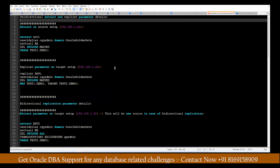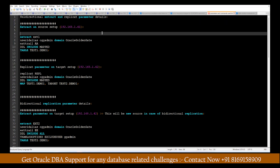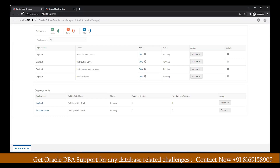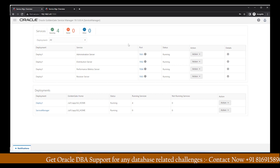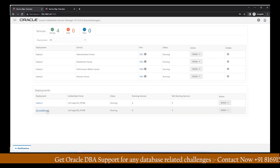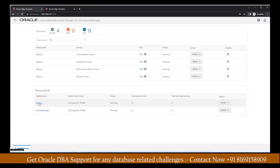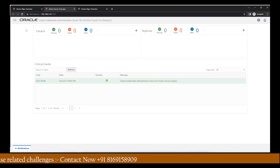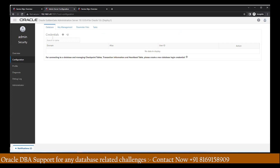After assigning all required privileges, we move to the next step — the actual extract and replicate creation. Since we are doing unidirectional replication, it will be between source and target. The main purpose of Oracle GoldenGate Microservices is that you can manage everything from the GUI-based interface. The service manager is already up and running. Under deployment one, we have four services running. As a first step, go to the administration server and create one configuration.